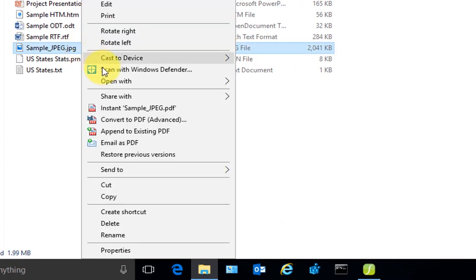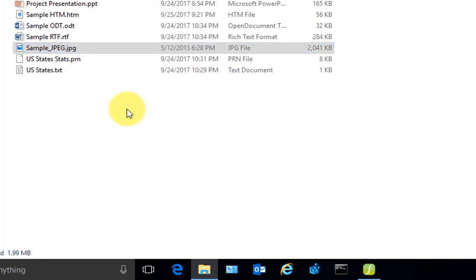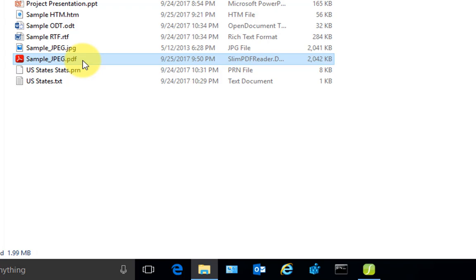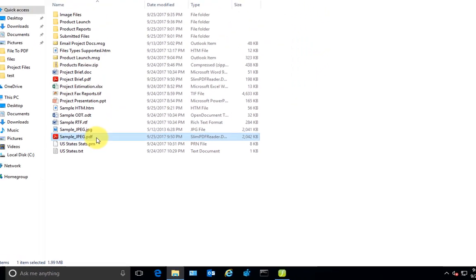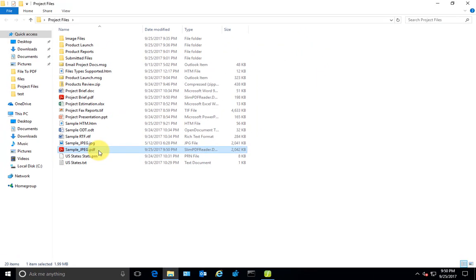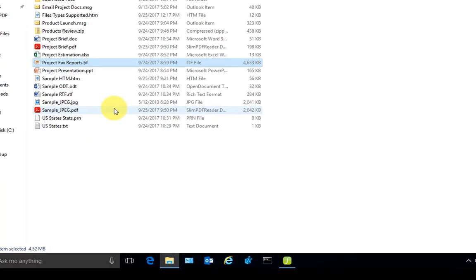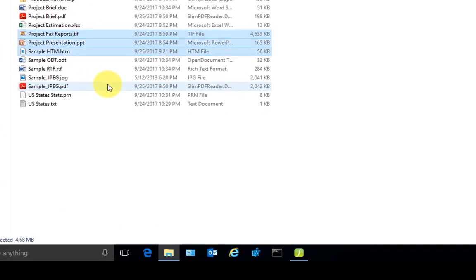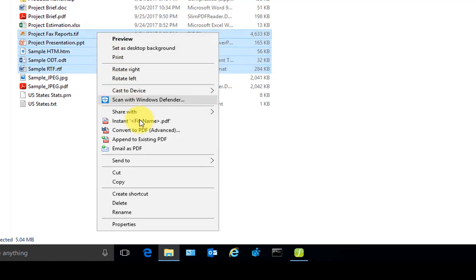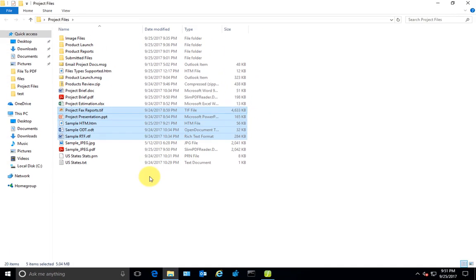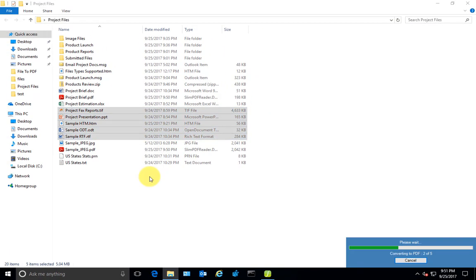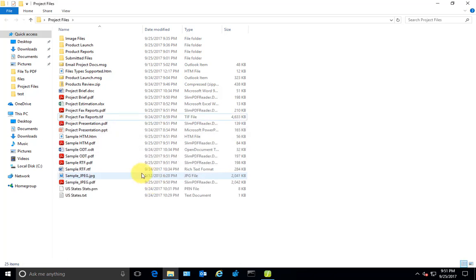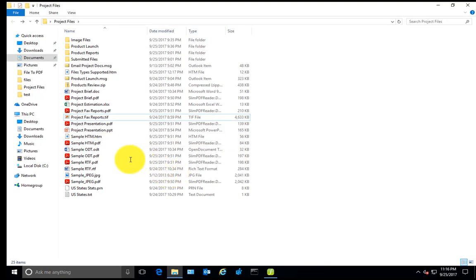Let's try another file, this time a JPEG image. The PDF file with the same name is produced instantly. You can also produce multiple PDFs from multiple files all in a single click. This definitely saves you time and effort.